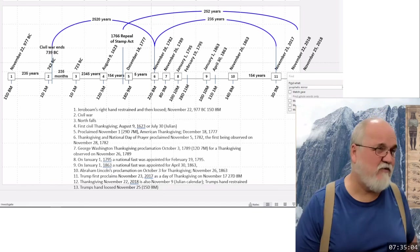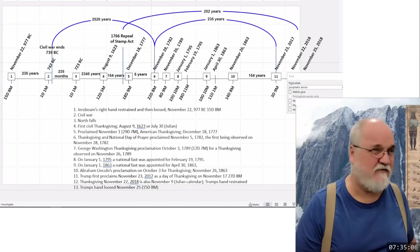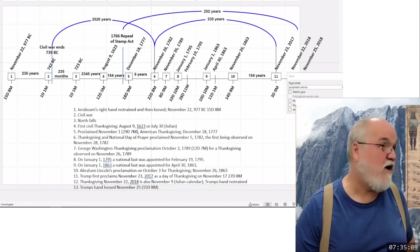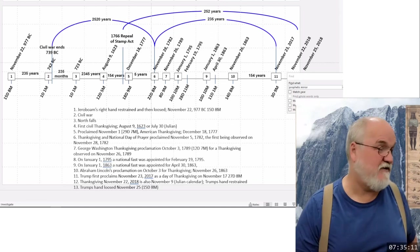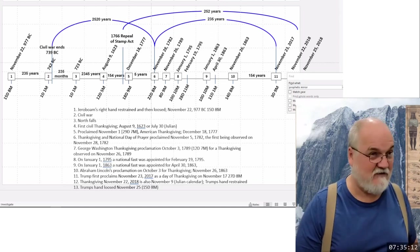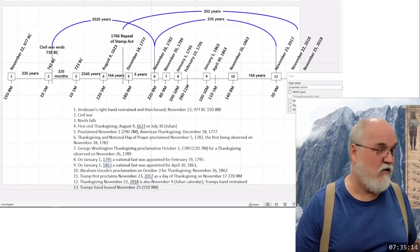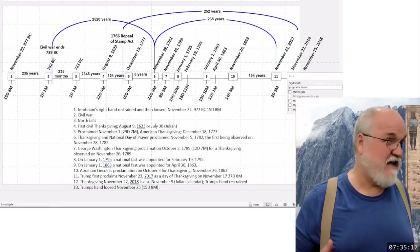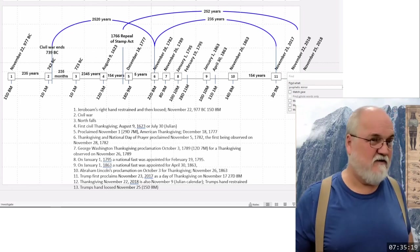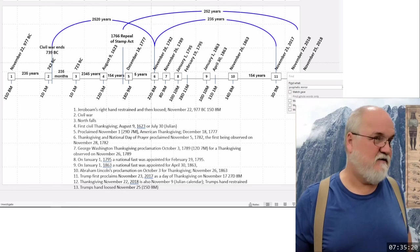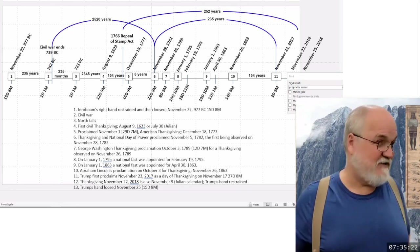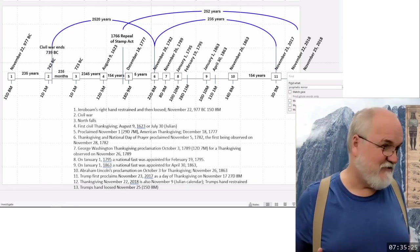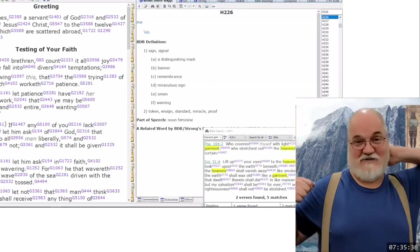So in James 1:1, James says: 'James, a servant of God and of the Lord Jesus Christ, to the twelve tribes which are scattered abroad, greeting.' Now if he's talking about the twelve tribes that are scattered abroad, do those tribes exist? It's a trick question.